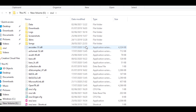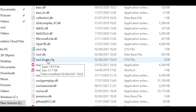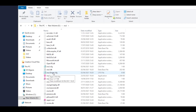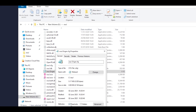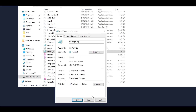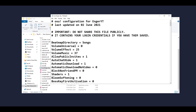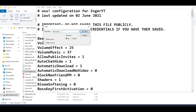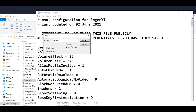Once you have opened up the folder, locate the file that says OSU, then your name, then CFG. For me, it says osu.enga.cfg. Right click that and head over to Properties, untick the read-only box and hit Apply. Once you've done that, open up the file and hold Control F, then type in FrameSync without any spaces.